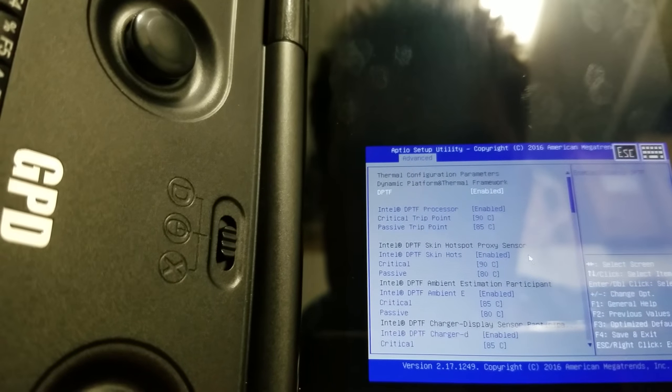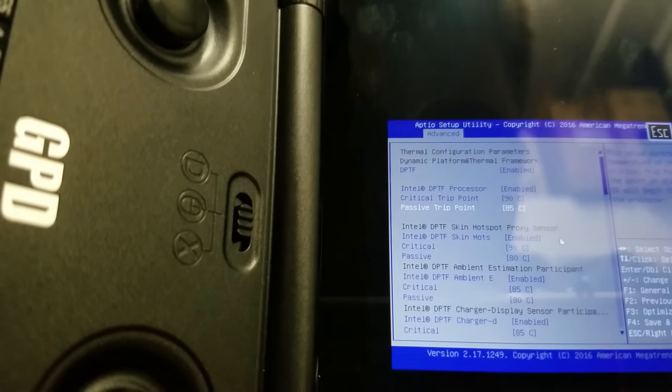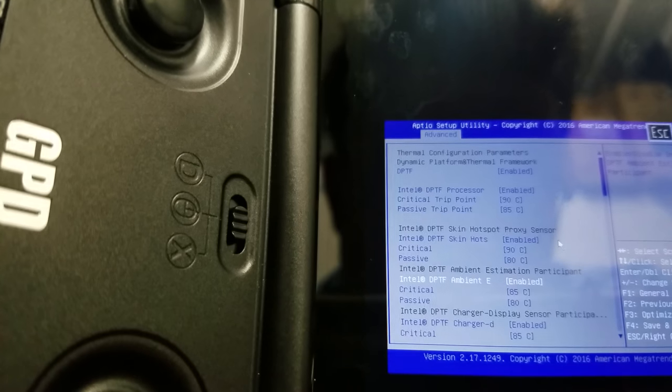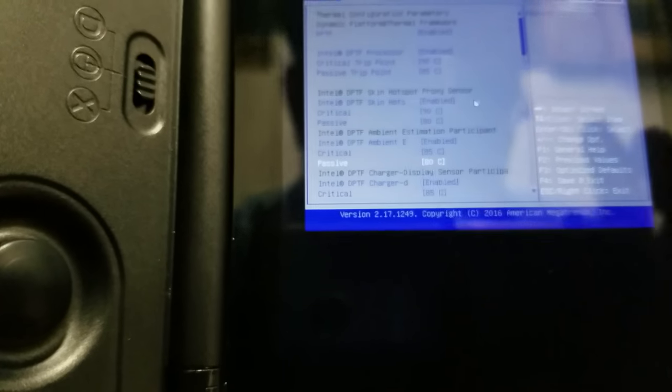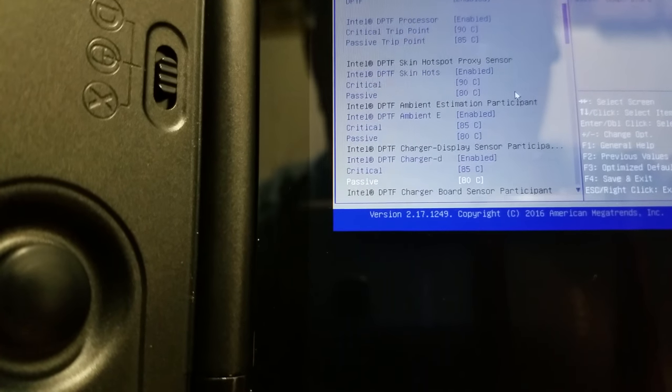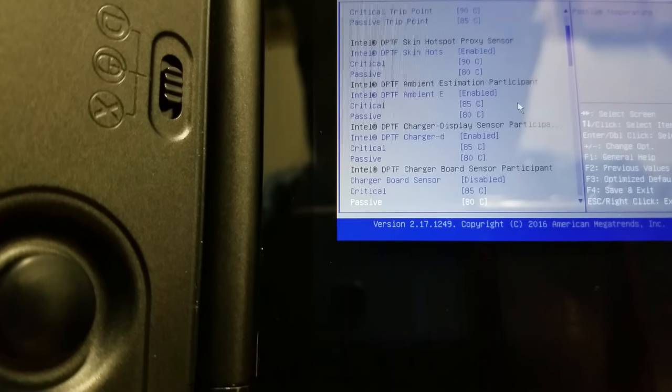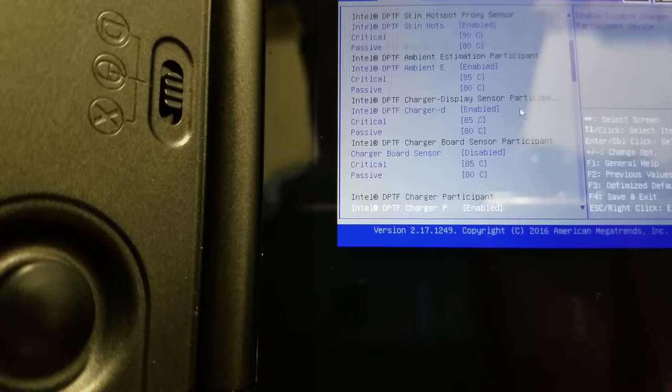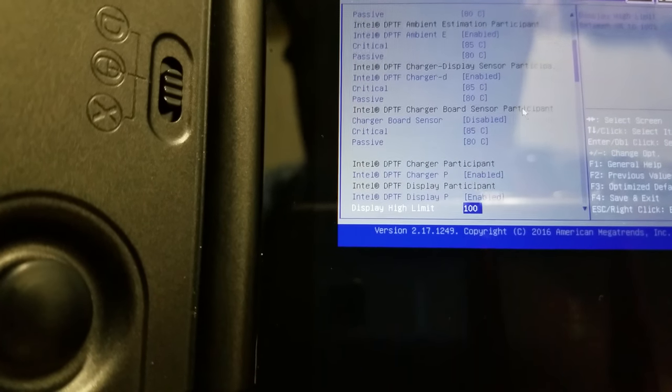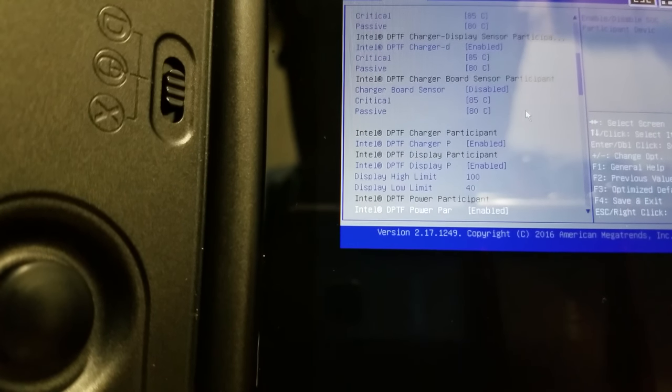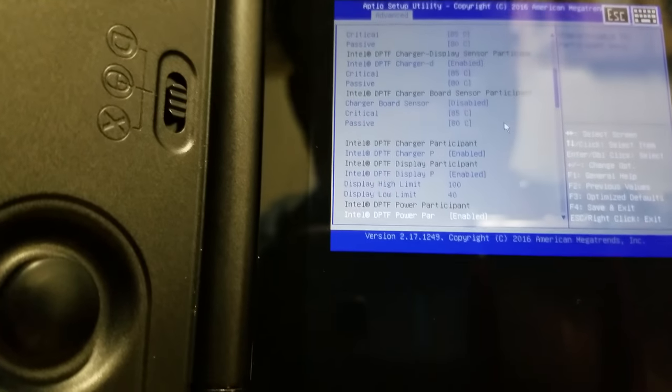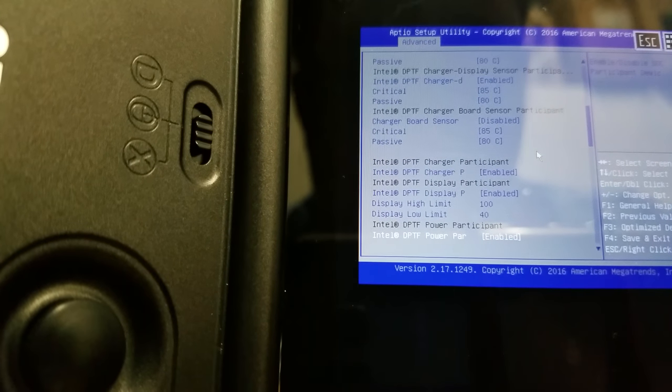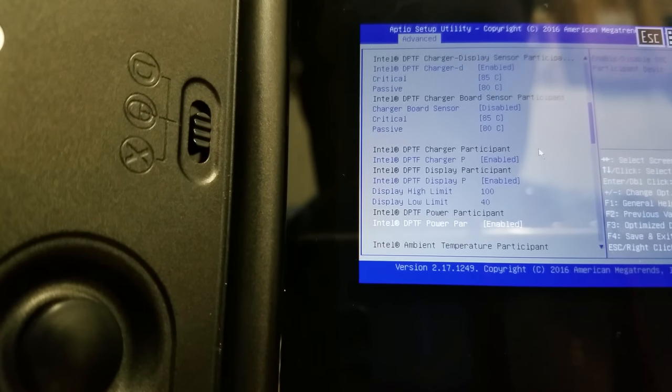So, here is a big one. You can see that all these passive trip points I've made at 80 degrees Celsius or 85 degrees Celsius as the passive trip point. Let's focus on these. By default, these are at like 62. So, everything that you see that says passive, they were default at 62C, and I made them 80C. So, that's going to increase your thermal throttle limit, so you can get better performance for long amounts of time.